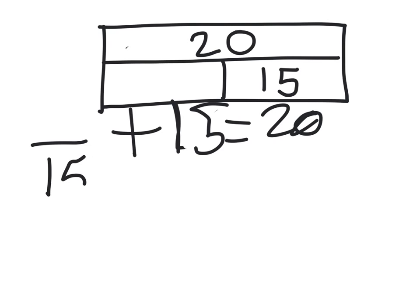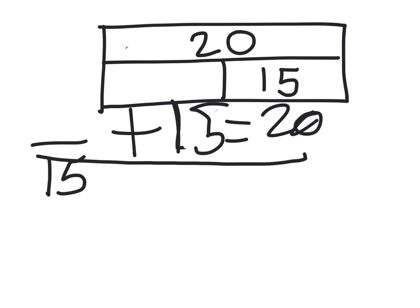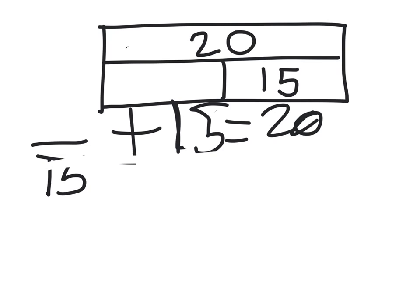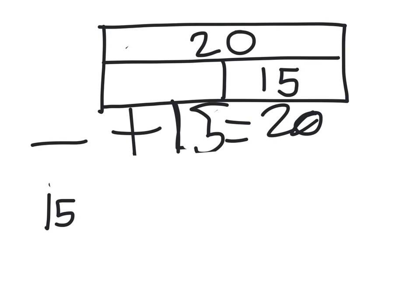We'll start with 15, draw a big number line here, and then we're going to... Too close. So, 15 over here, and then we're going to draw a number line.